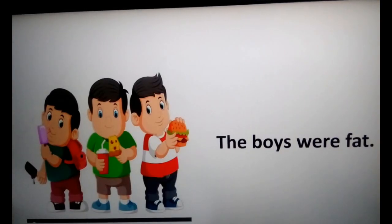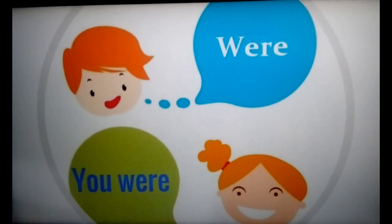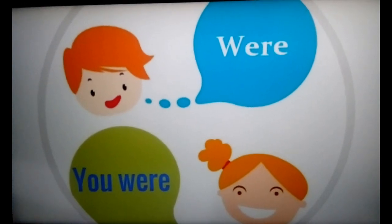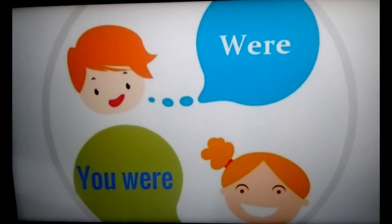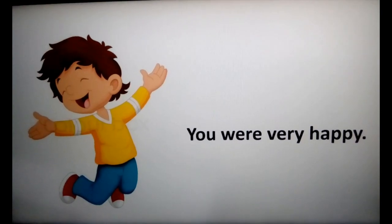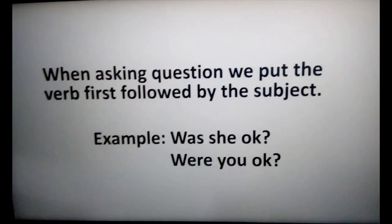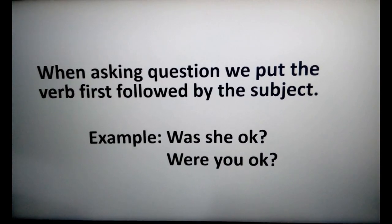'The boys were fat.' We use 'were' always with 'you' — whenever we are writing or saying anything about 'you', we always use 'were'. Example: 'You were laughing.' 'You were very happy.'